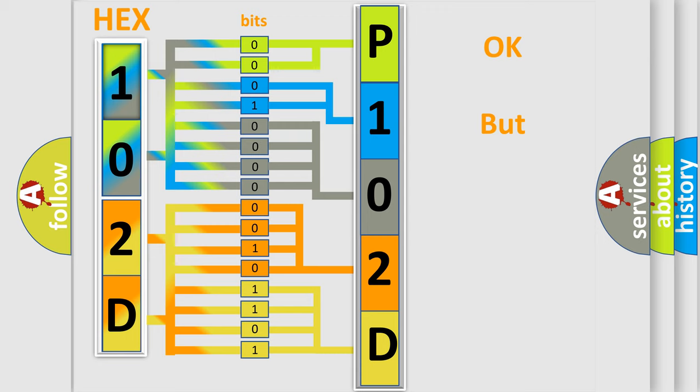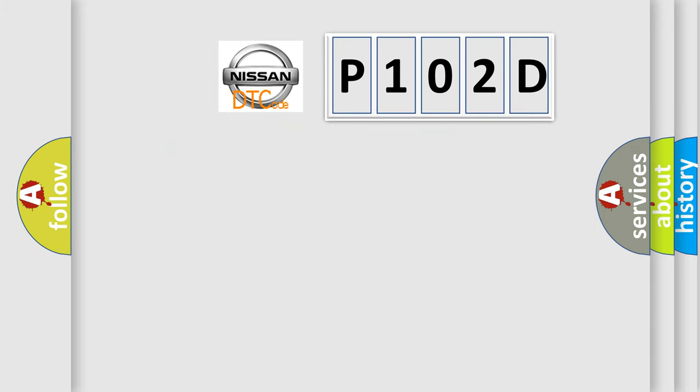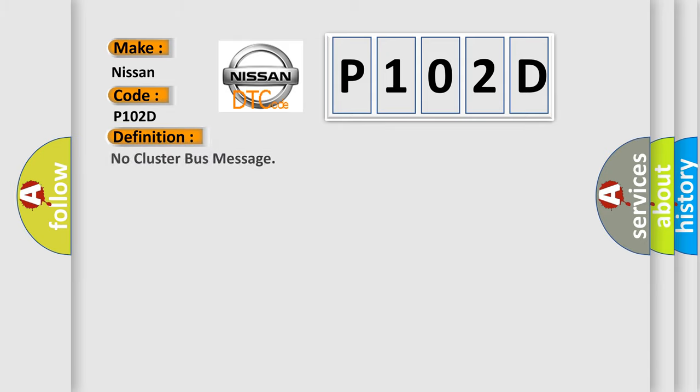We now know in what way the diagnostic tool translates the received information into a more comprehensible format. The number itself does not make sense to us if we cannot assign information about what it actually expresses. So, what does the diagnostic trouble code P102D interpret specifically for Nissan car manufacturers? The basic definition is: No cluster bus message. And now this is a short description of this DTC code.